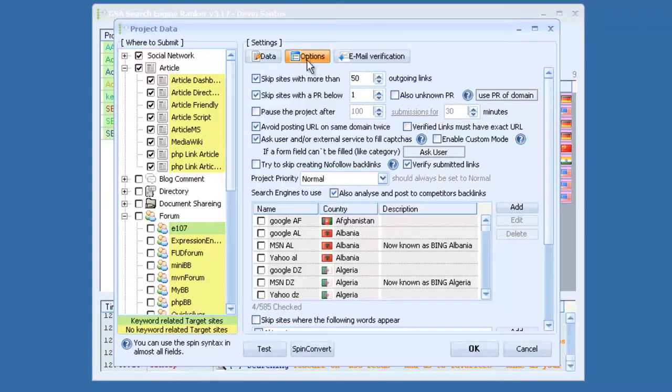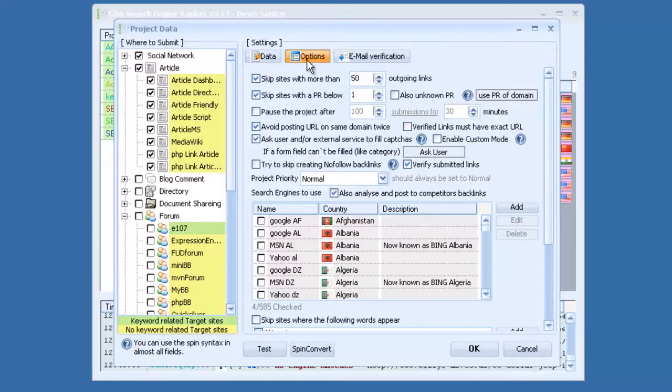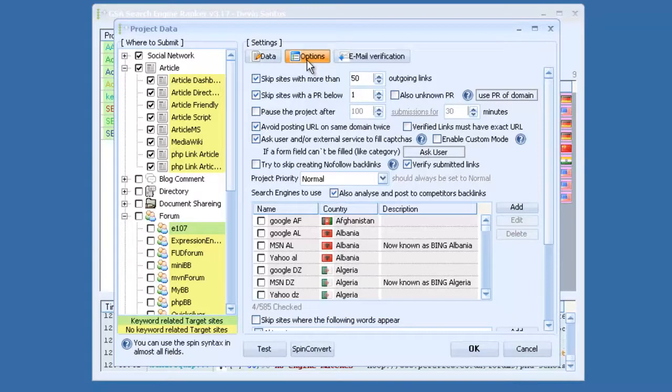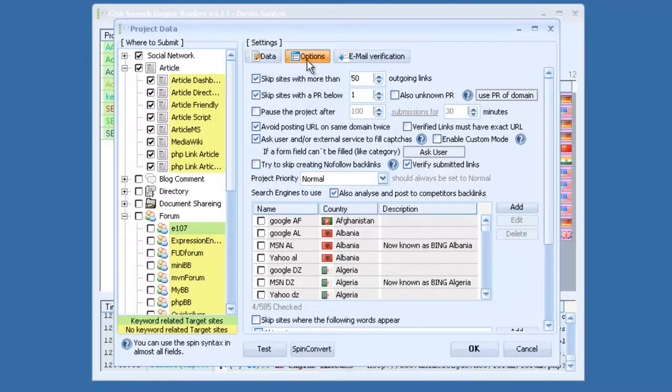You can pause the project after a certain amount of submissions for X amount of time, so if you only want, say, 100 links built a day, you can set that up here. There's a bunch of other options. If you don't want to use CAPTCHAs, like say you're building links to a bunch of article sites or YouTube videos, you probably don't want to waste CAPTCHAs on that, so you would disable that, and it will skip sites automatically that use CAPTCHAs.